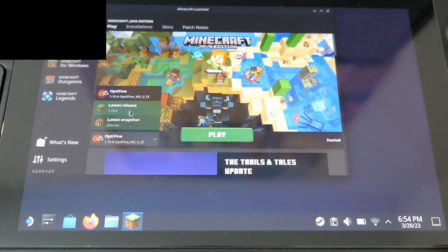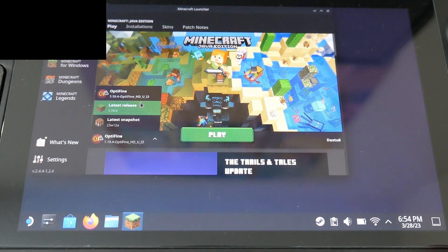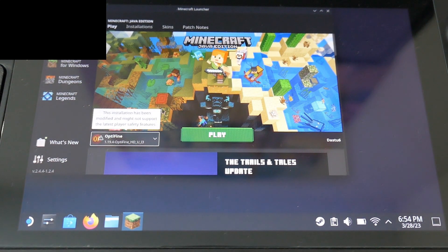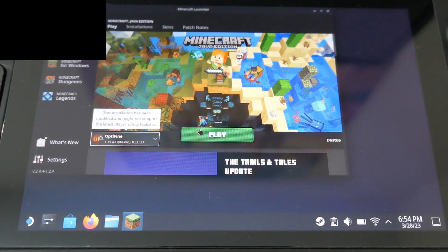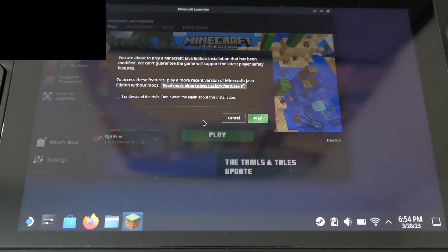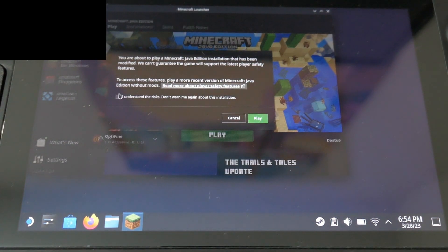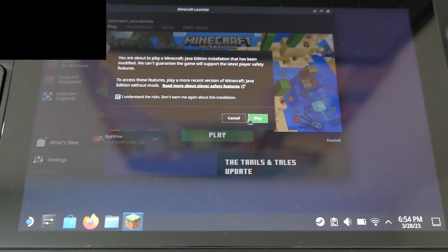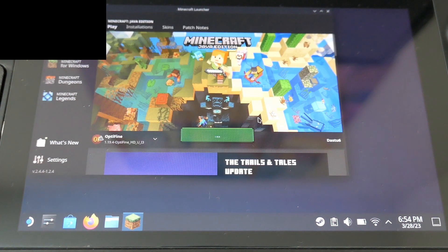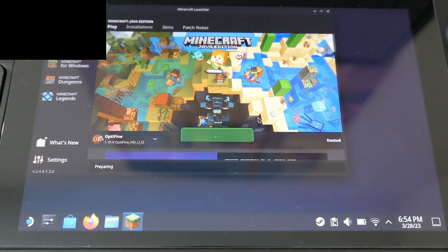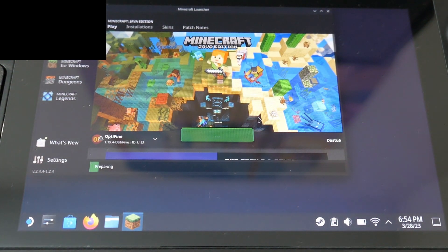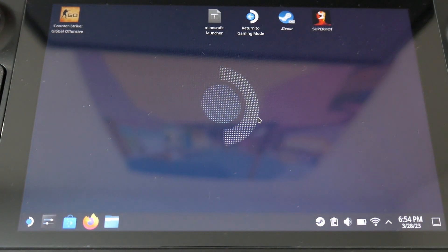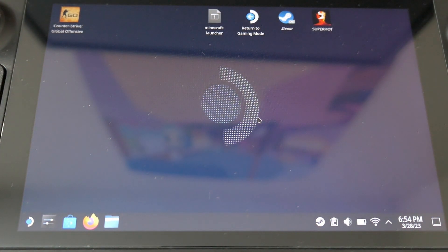You have just to select Optifine version, and click on play. Click on I understand the risk, and then you can play. So it will launch the version, and it's OK.